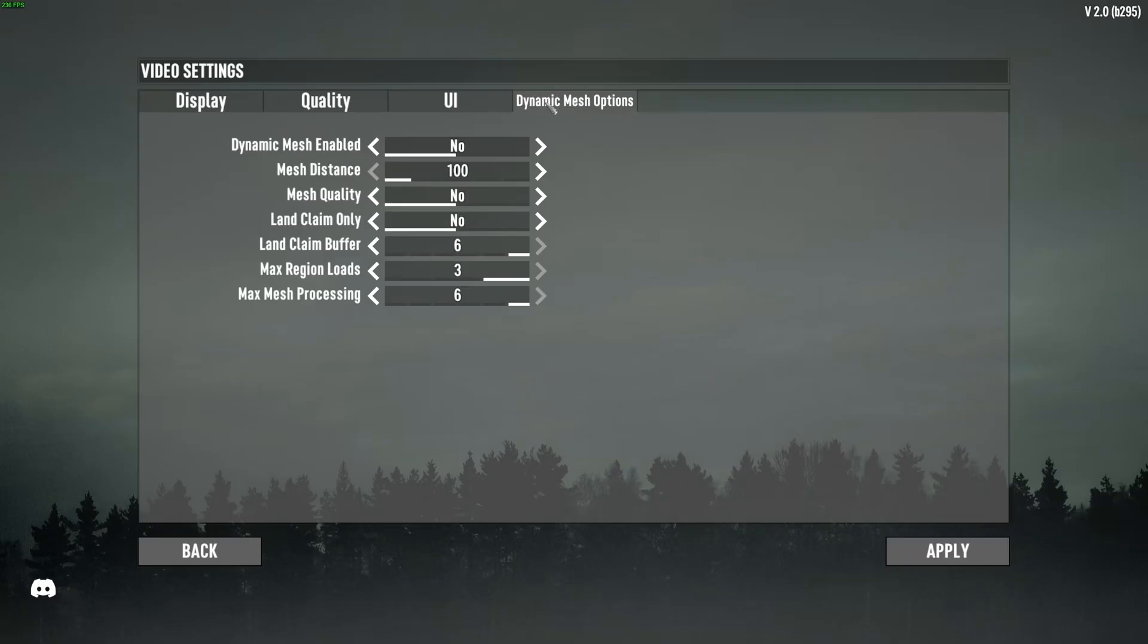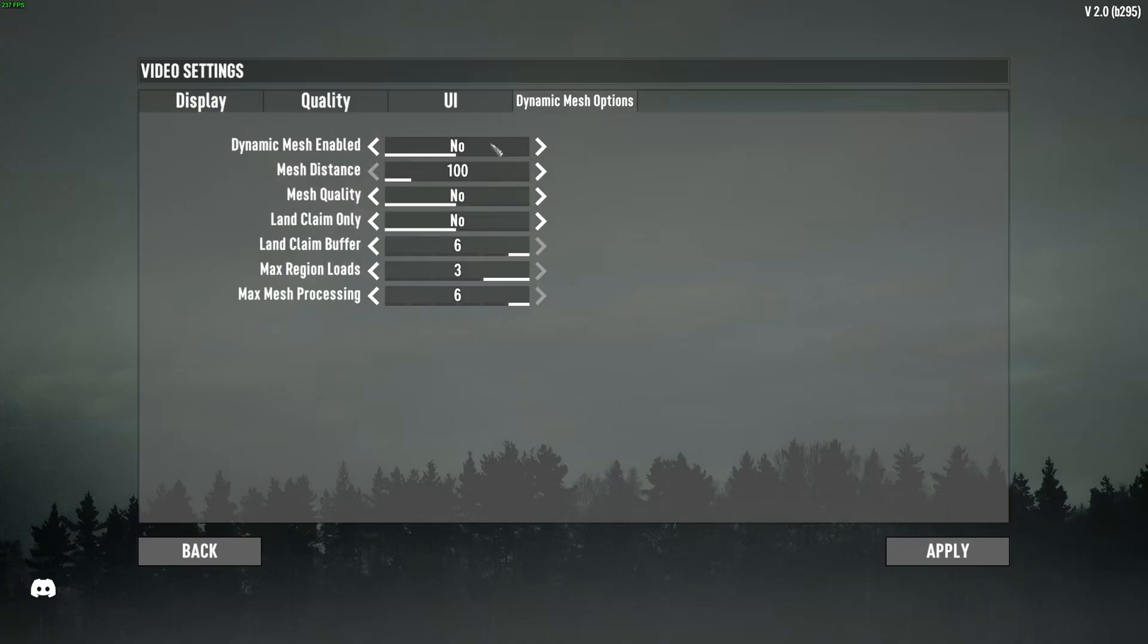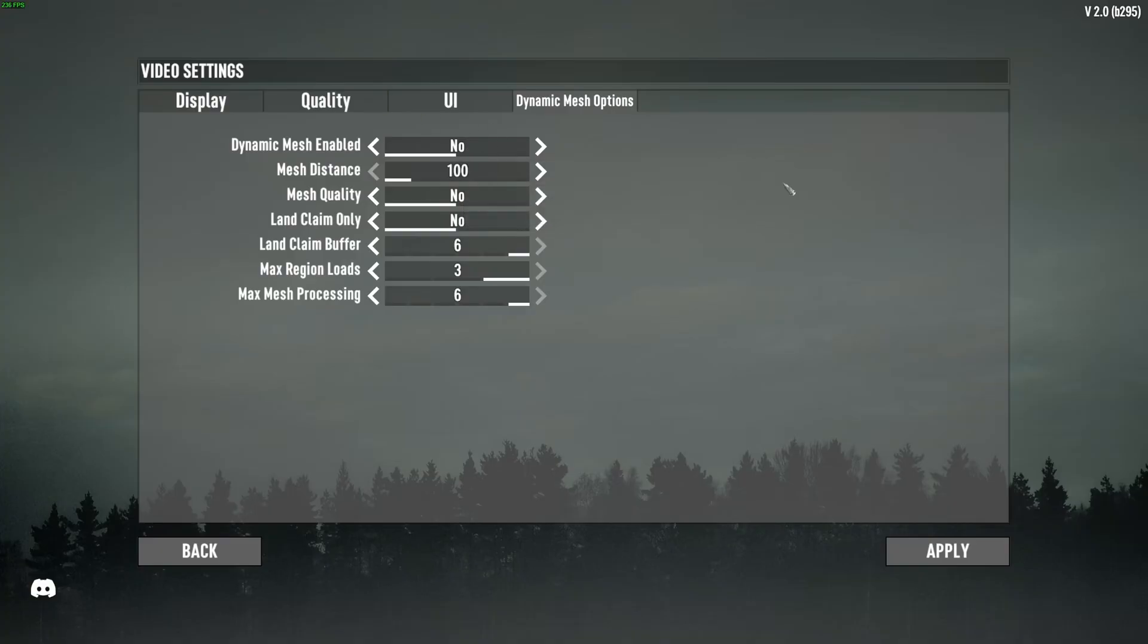The one parameter that will destroy your FPS, and a lot of people don't know about it, is the dynamic mesh option. Make sure this option is at no. Super important. Can be a difference between 15% of your FPS or not. So definitely disactivate it.